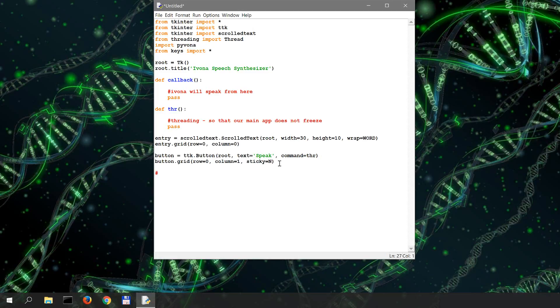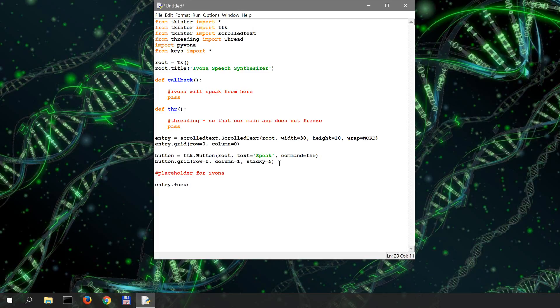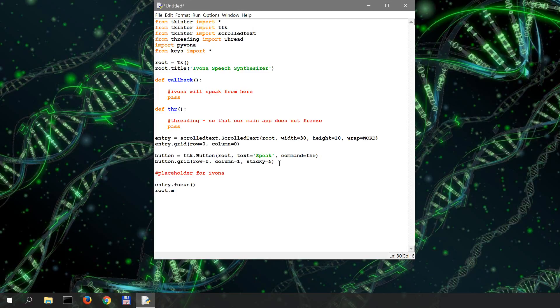I'm gonna do another placeholder for Ivona to define a voice and to call to sign in with the keys. And we're gonna finish with putting our focus in the entry field so that once we start the app we can immediately start typing without having to place the cursor inside the entry field. This is for convenience and we're gonna run the main loop.